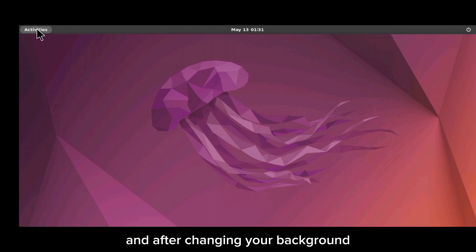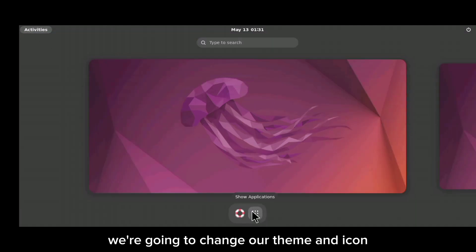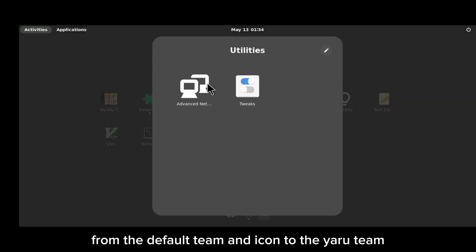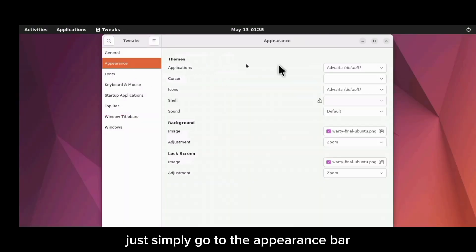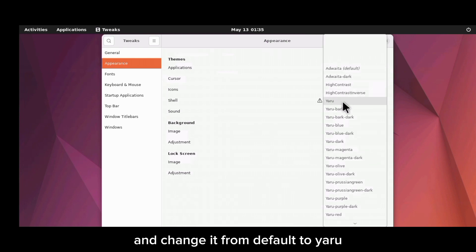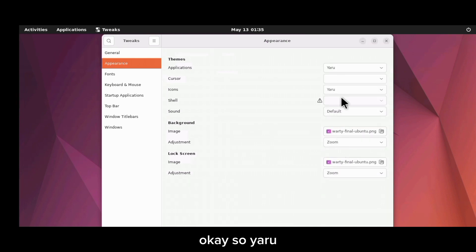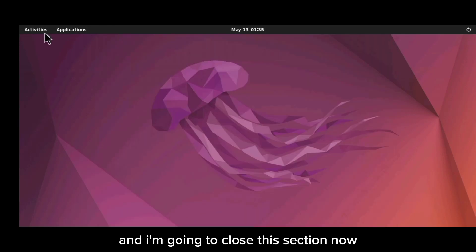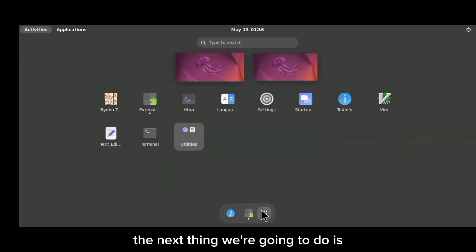After changing your background, the next thing is to change our theme and icon from the default to the Yaru theme. To do that, go to the Appearance section and change it from default to Yaru. Once done, close this section — the theme has been changed.